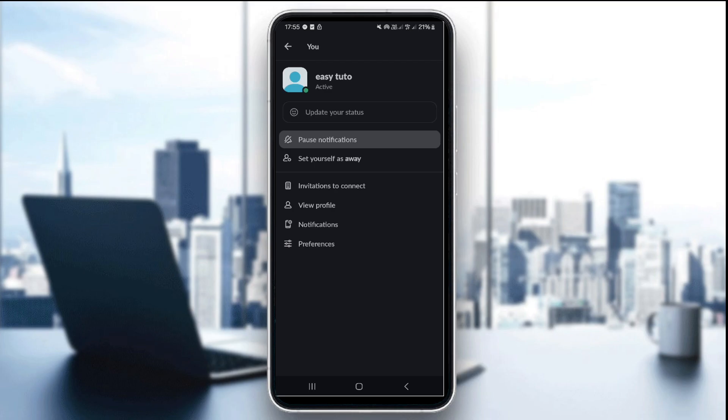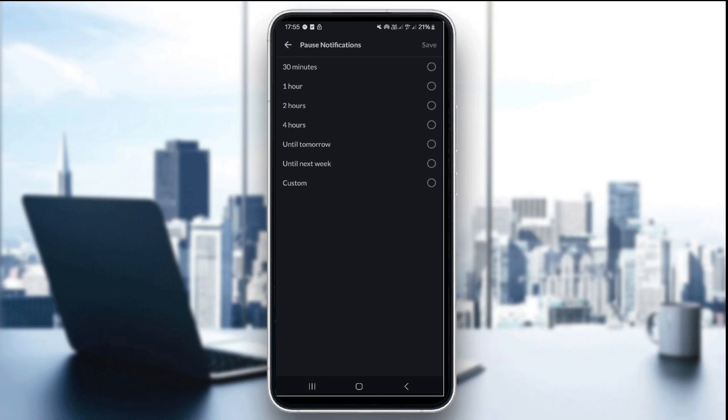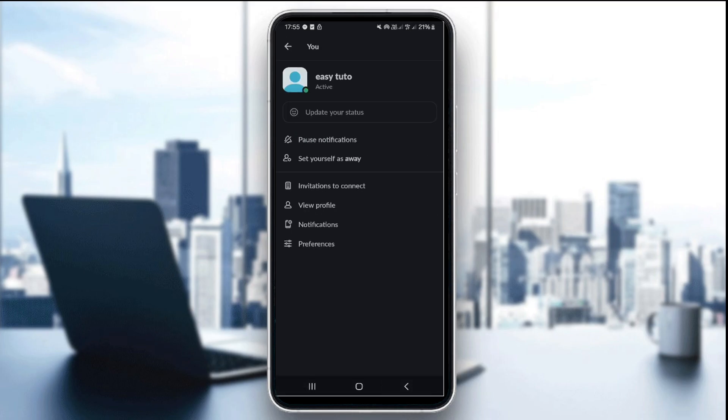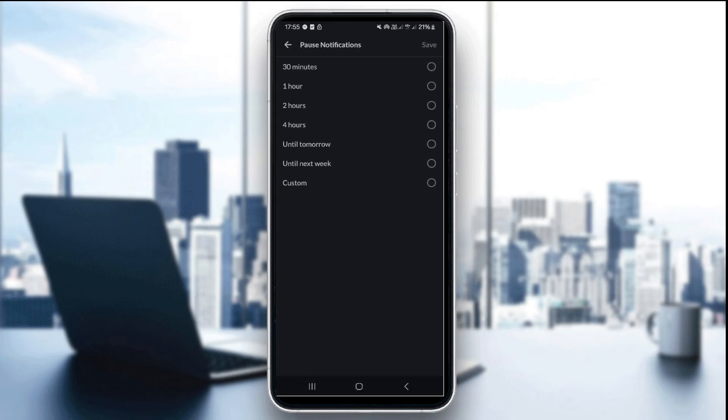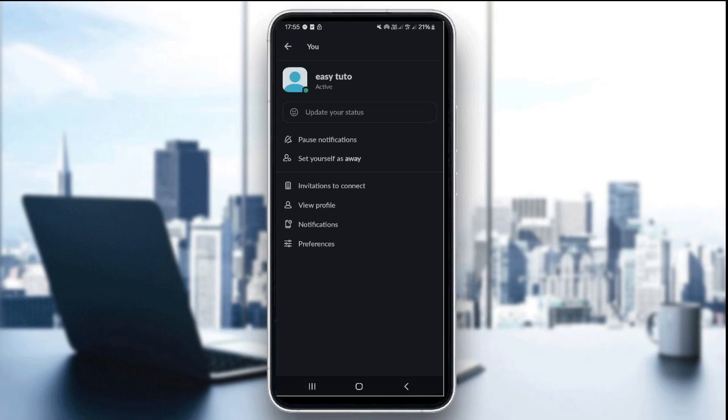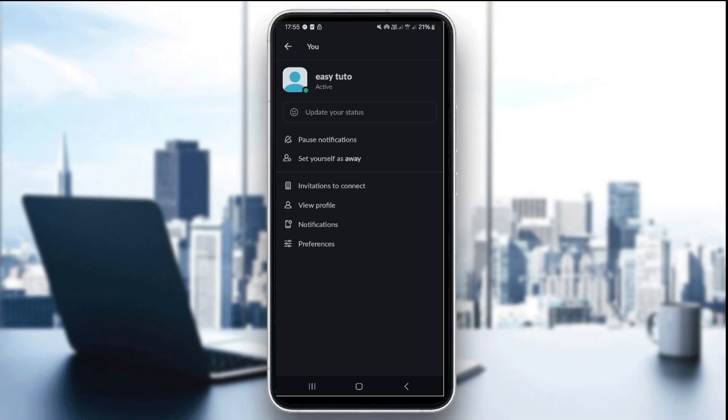As you can see here, there's an option to pause notifications. Make sure you haven't paused the notifications here and make sure it's set to all messages or mentions and DMs for the notification options. Also ensure no channels or DMs are individually muted.